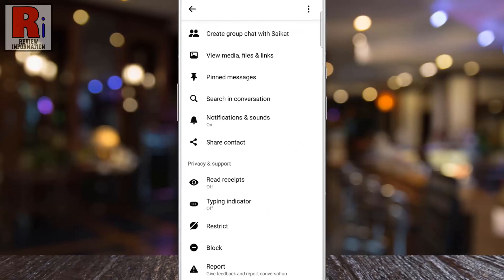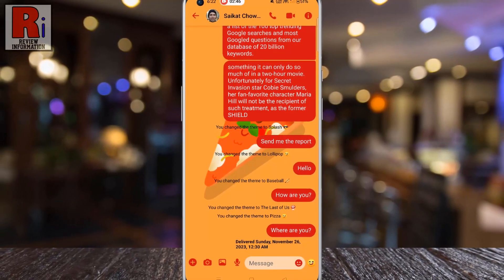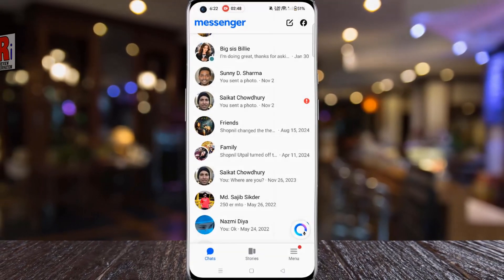So that's how you can turn off the Typing Indicator for individual conversations on Facebook Messenger.